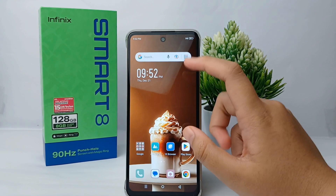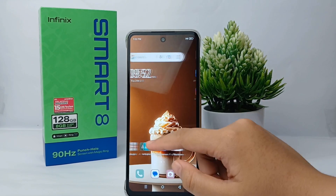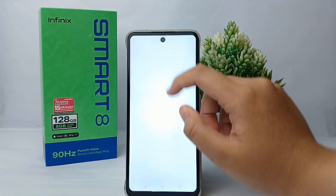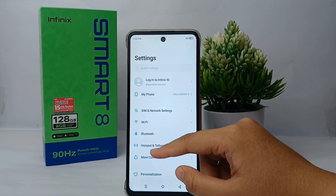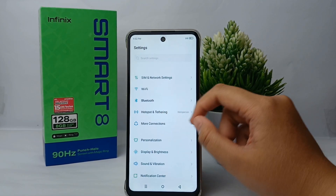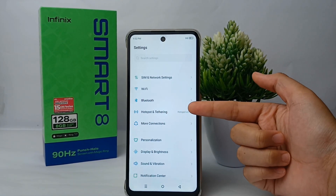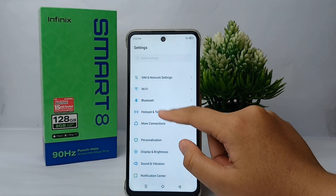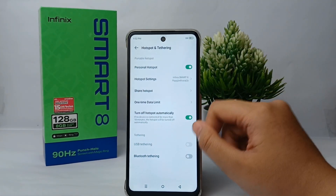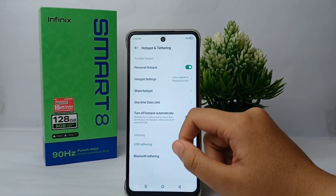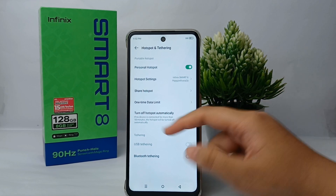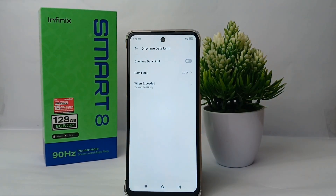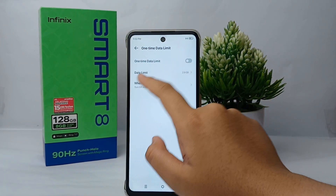To overcome this, we can set a limit on our hotspot data so that if the hotspot usage exceeds that limit, the hotspot will automatically turn off. To do that, first go to the Settings menu, scroll a little bit, and go to Hotspot and Tethering.